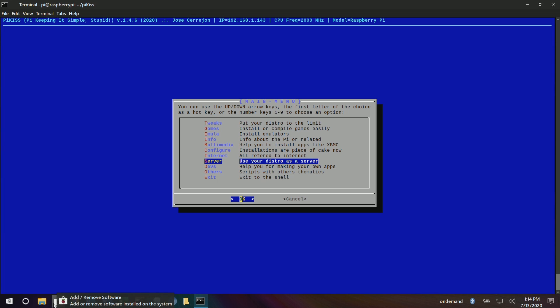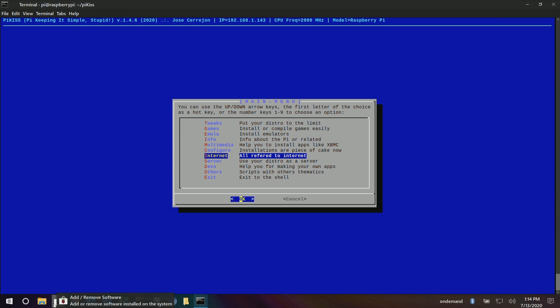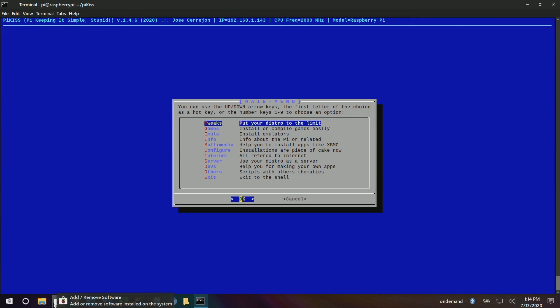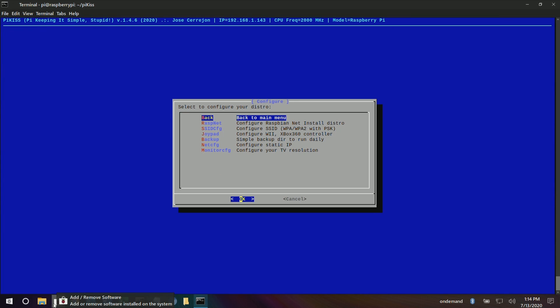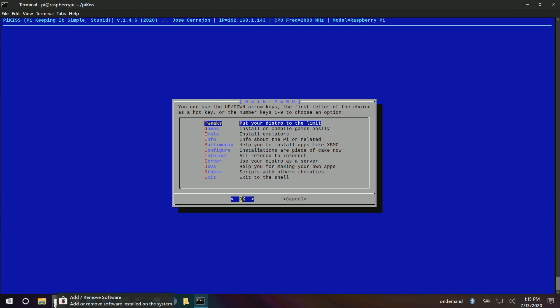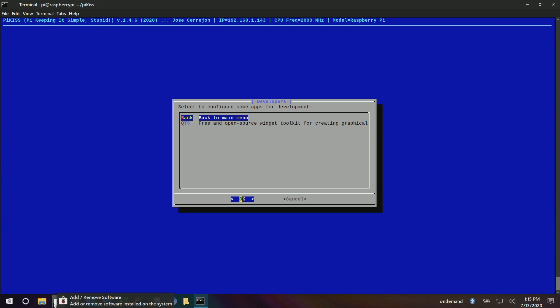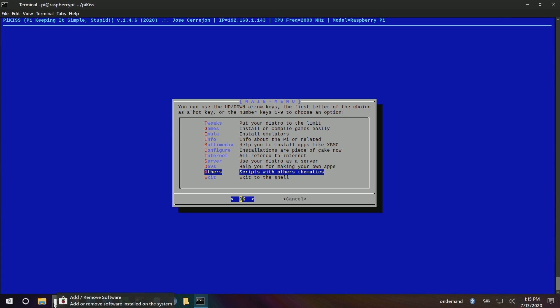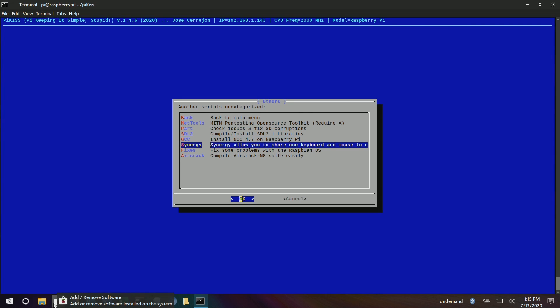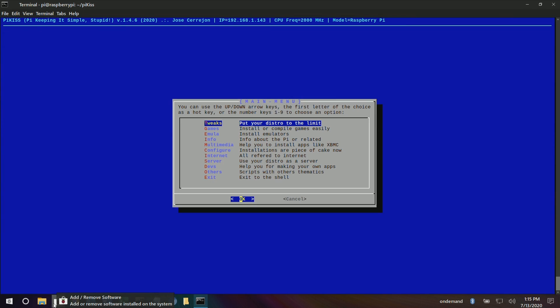Wow, that's really nice. And then you can always install PPSSPP and Redream on your own through the internet. It's very simple. Multimedia. Kodi. Nice. Easy. Install there. Set up your WiFi. Configure your monitor, your TV. Nice. Turn it into a server. Devs. There's a free widget tool. Qt5. What's in others? Oh, nice. Check your SD card. Share one keyboard. Nice. Some cool stuff to check out there.